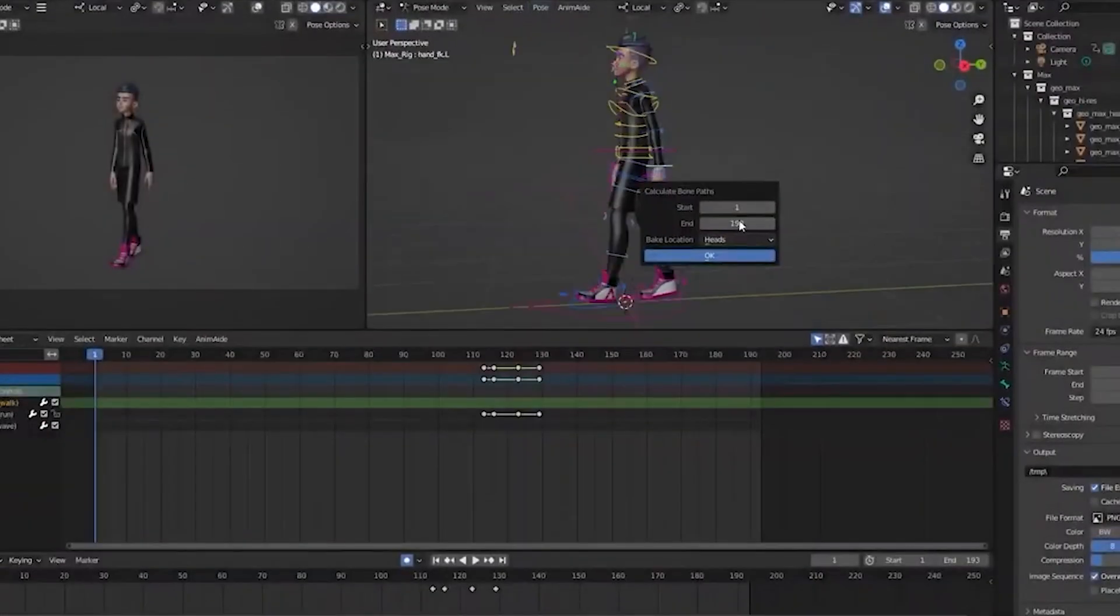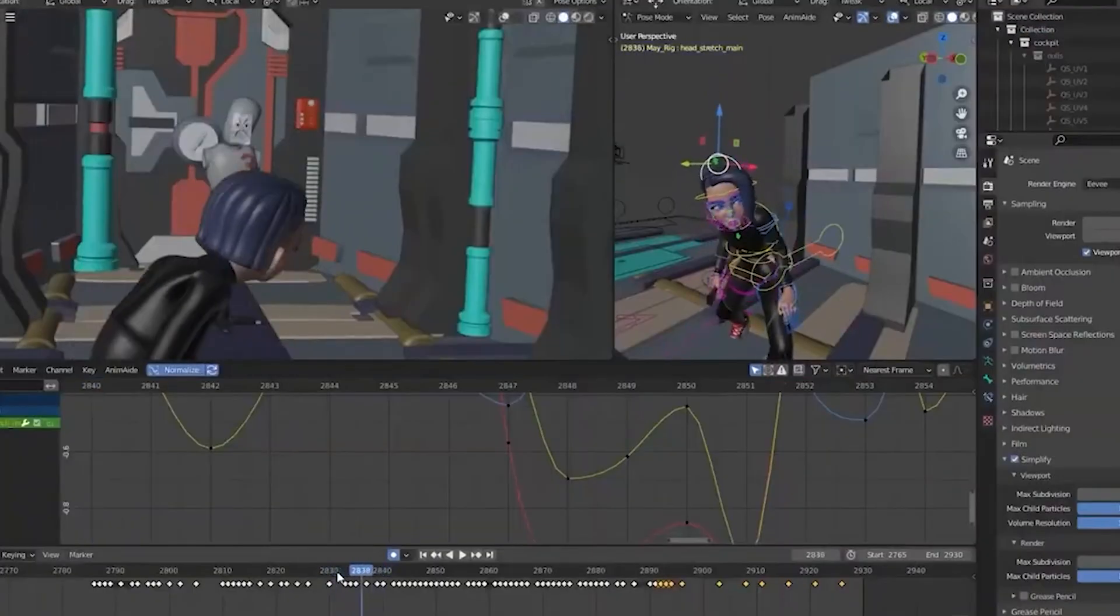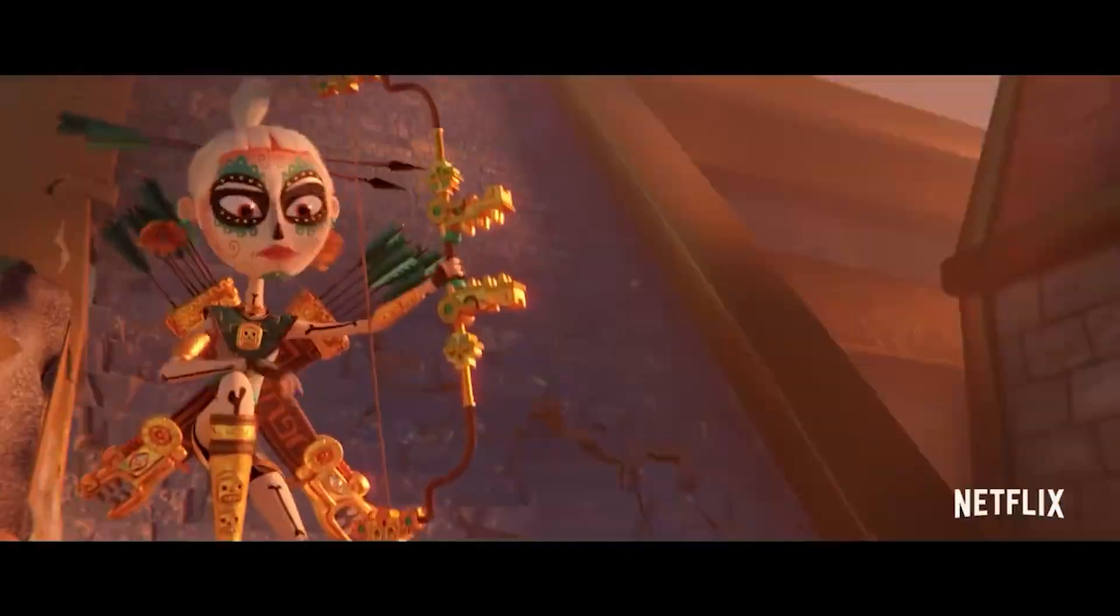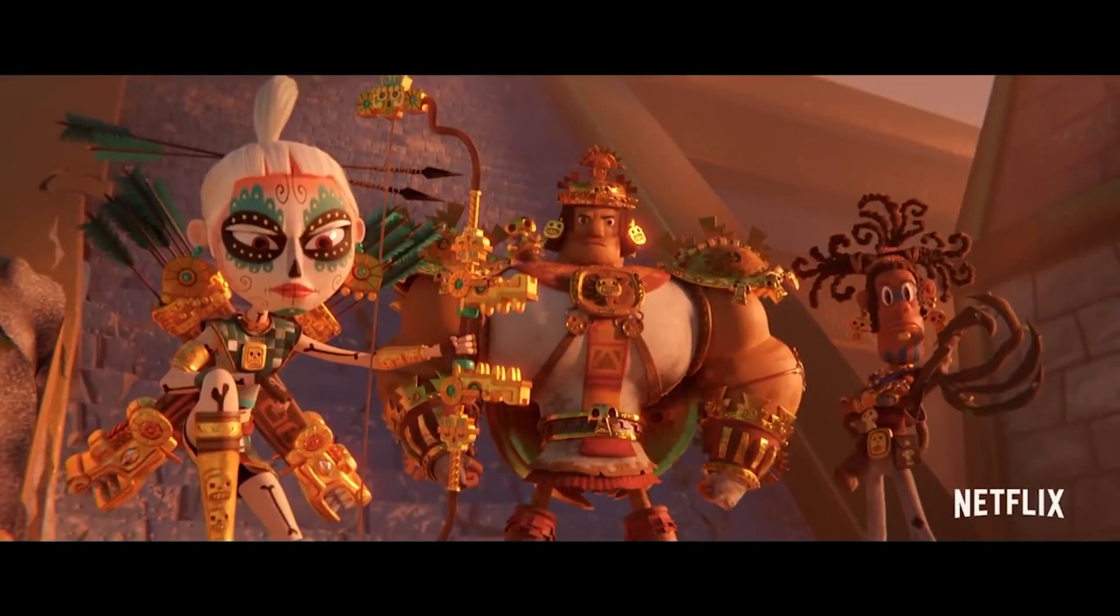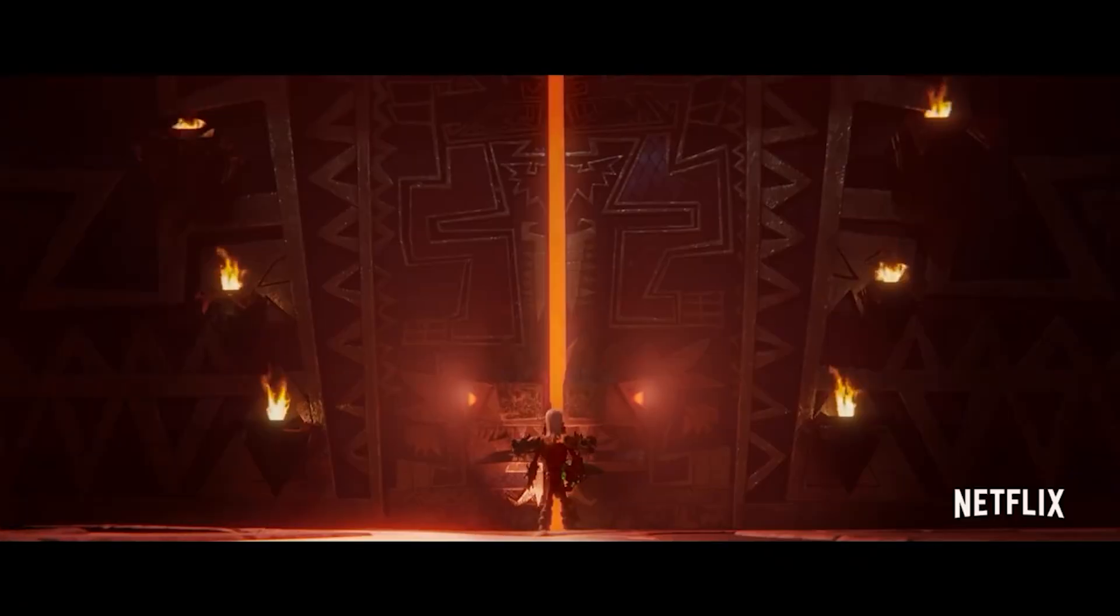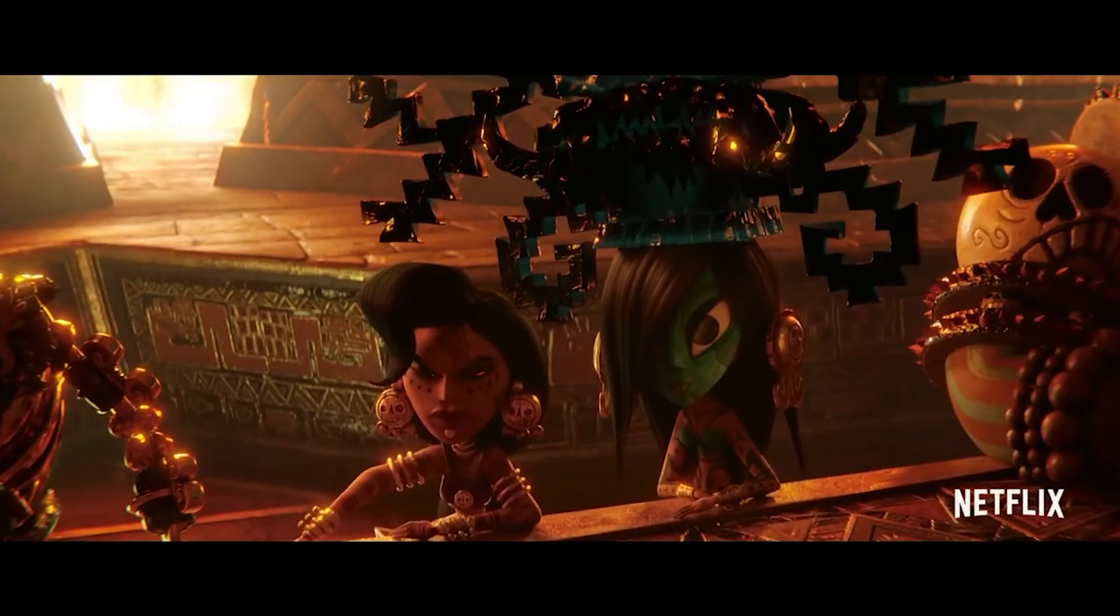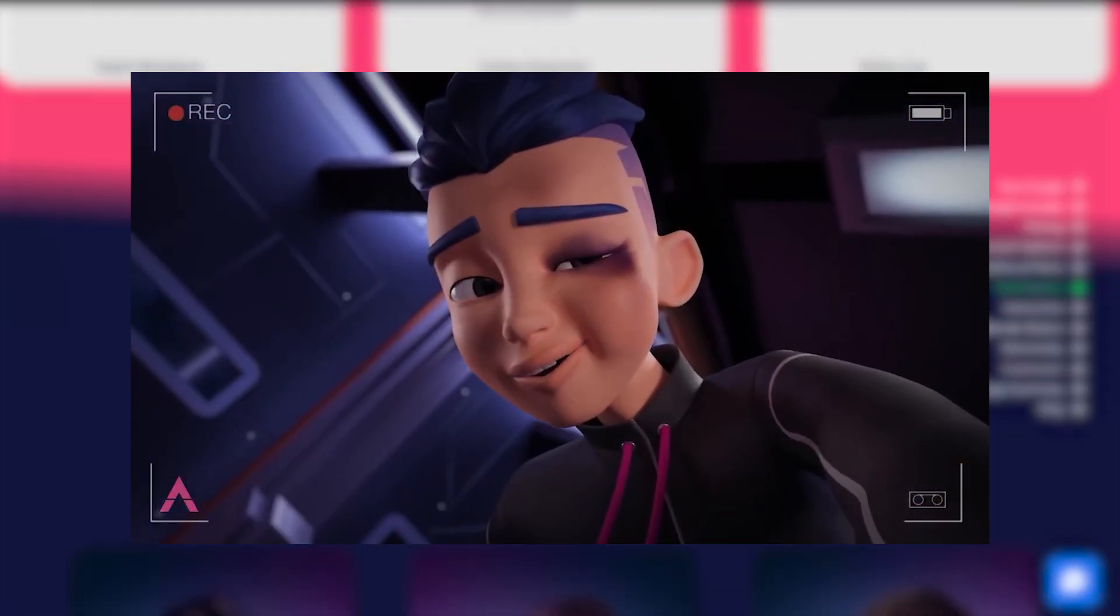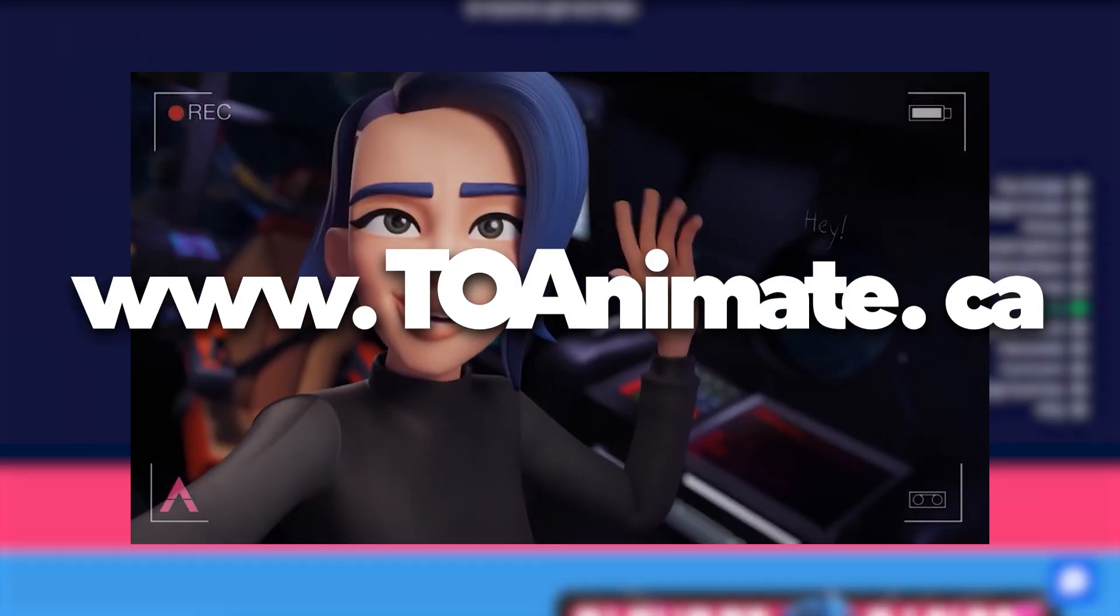If you want to master all of Blender's animation tools and not just the graph editor, then this is for you. We've created a laser focused course from everything we learned while animating on Netflix's award winning show, Maya and the Three, which to date I believe is the largest project done in Blender. If you're interested in learning everything we've learned about Blender's animation tools condensed into just one week, then check out our Blender basics course for animators at to animate.ca. Now let's get back to the tutorial.